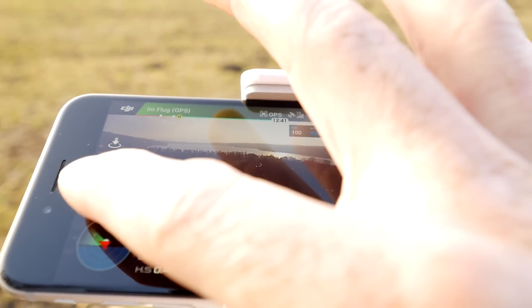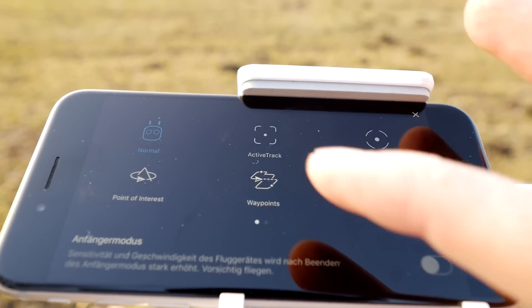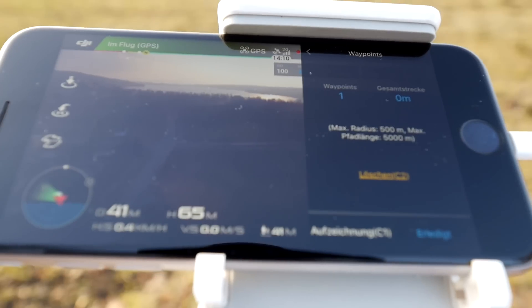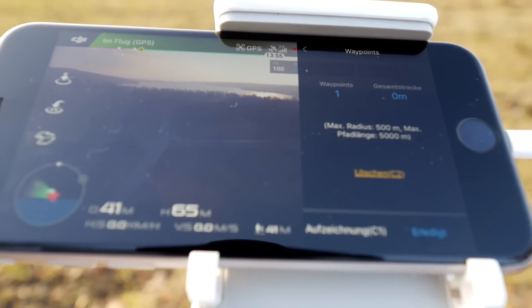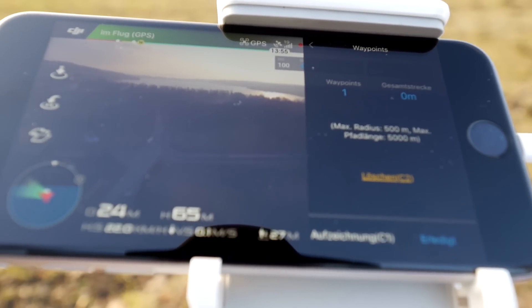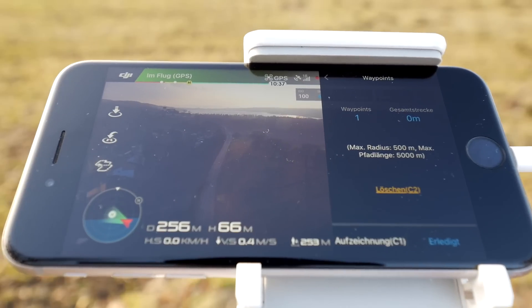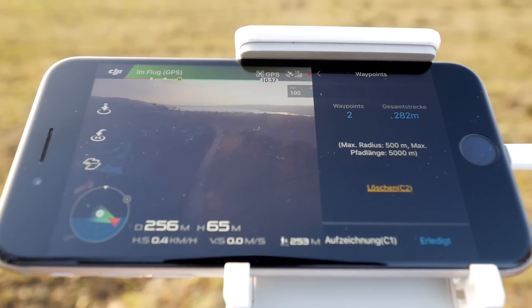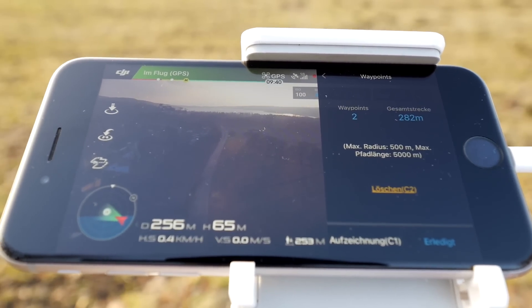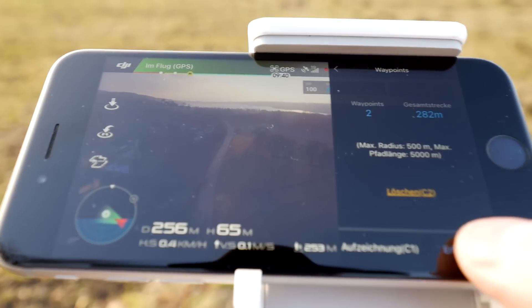Let's go into the waypoint menu and choose waypoints. Set the first waypoint, then fly 200 or 300 meters. Press C1 again to set the second and final waypoint. Let's apply this.